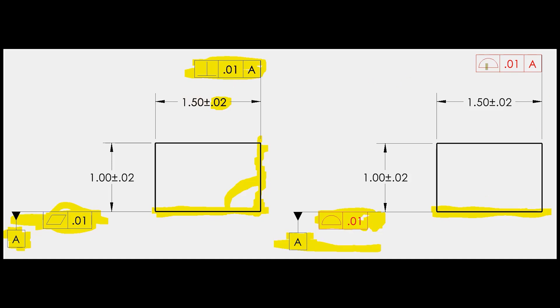We've got a profile of 10 thou to A — it means the exact same thing as perpendicularity. Because this is not a basic dimension, the profile tolerance does not control location; location is controlled by the size dimension. All this does, just like a perpendicular tolerance, is create two parallel planes perpendicular to A. The surface has to fall between those planes, but the whole surface could move 20 thou each way as long as it doesn't violate the boundary of perfect form.